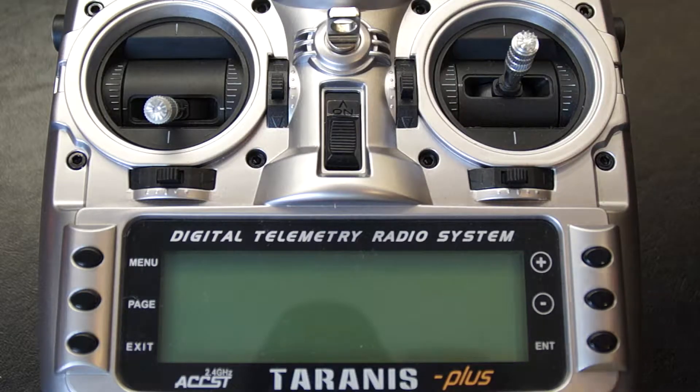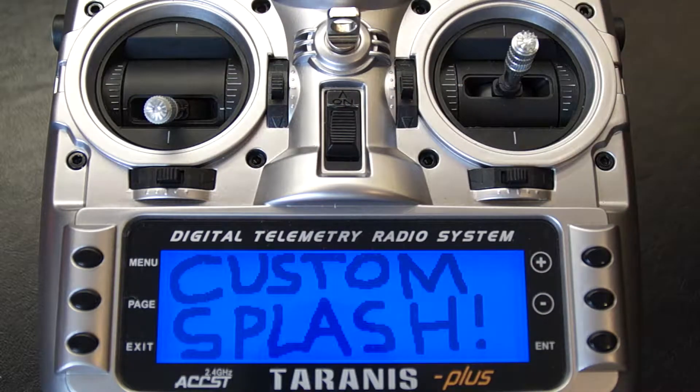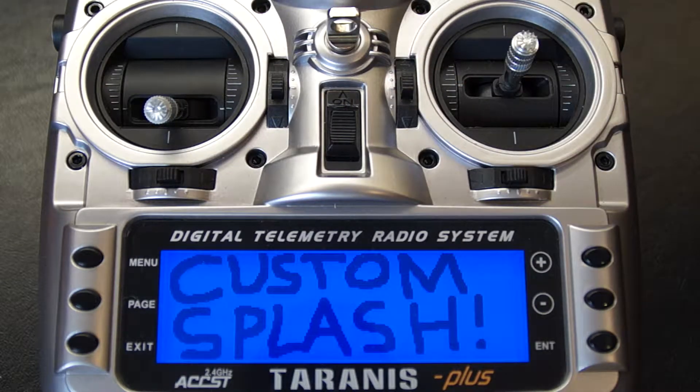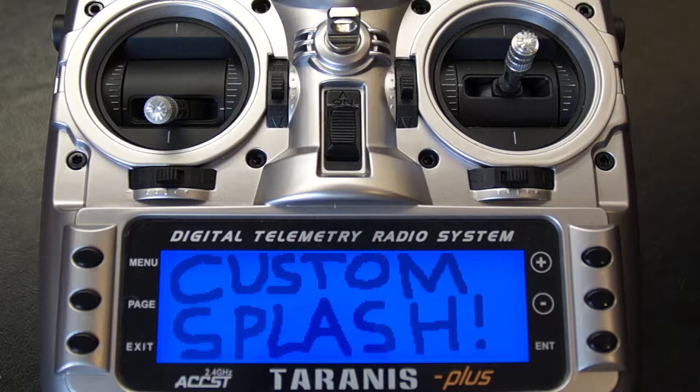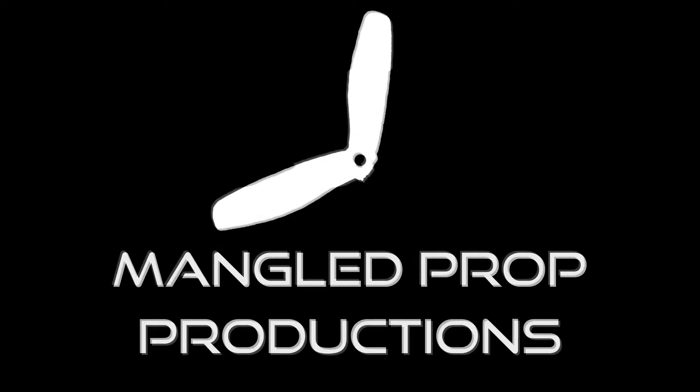Hi, today I'm going to show you how to create your very own custom splash screen for radios running OpenTX. You're watching Mangled Prop Productions.